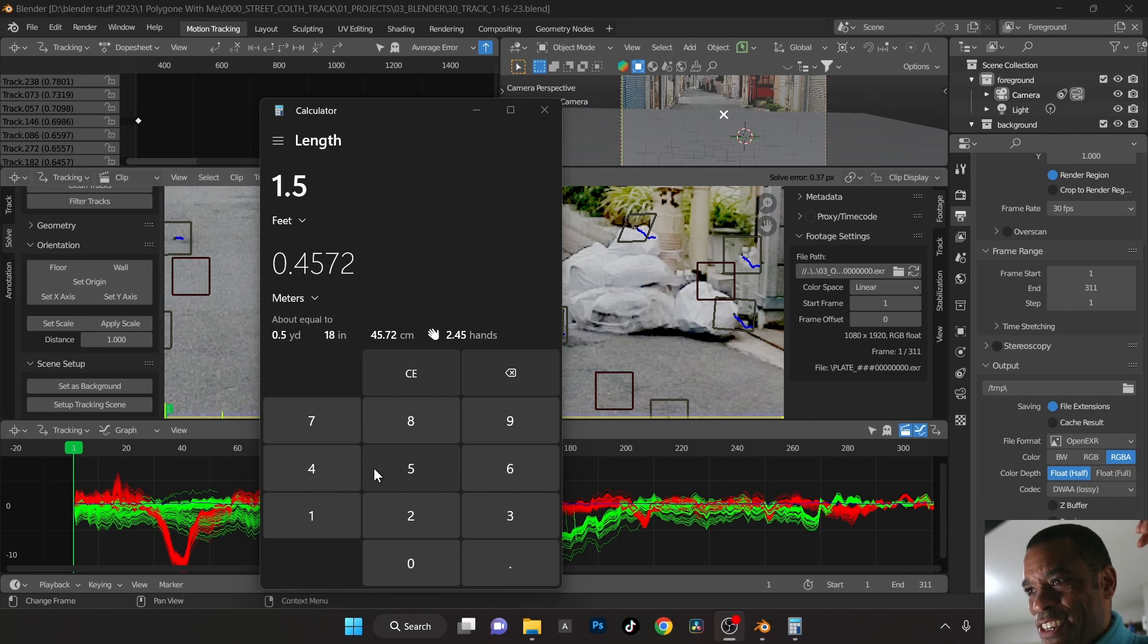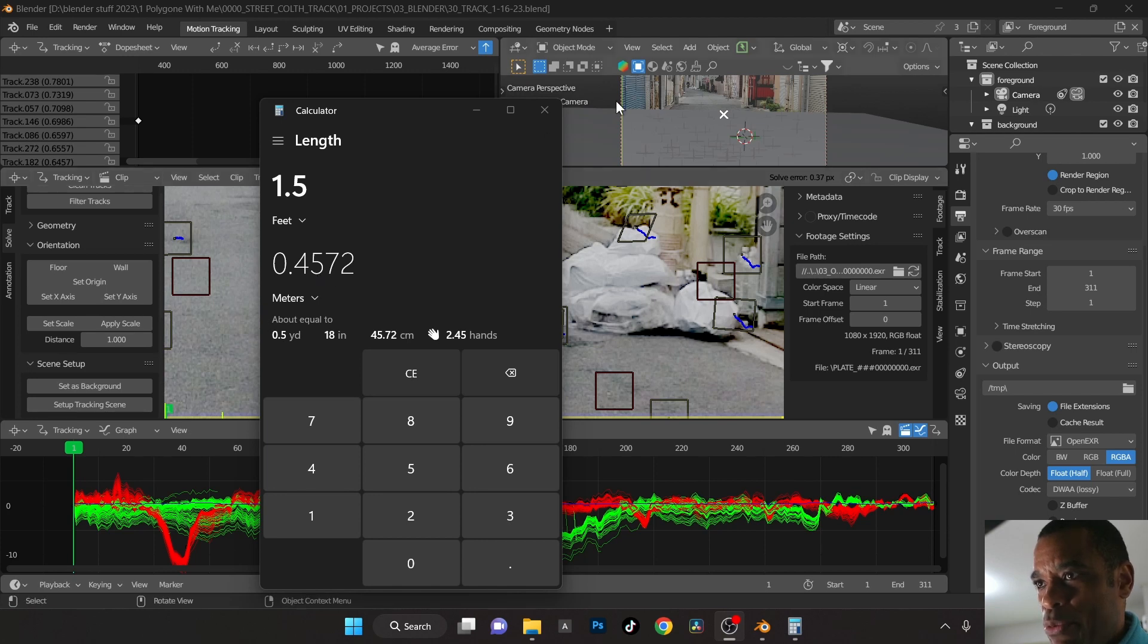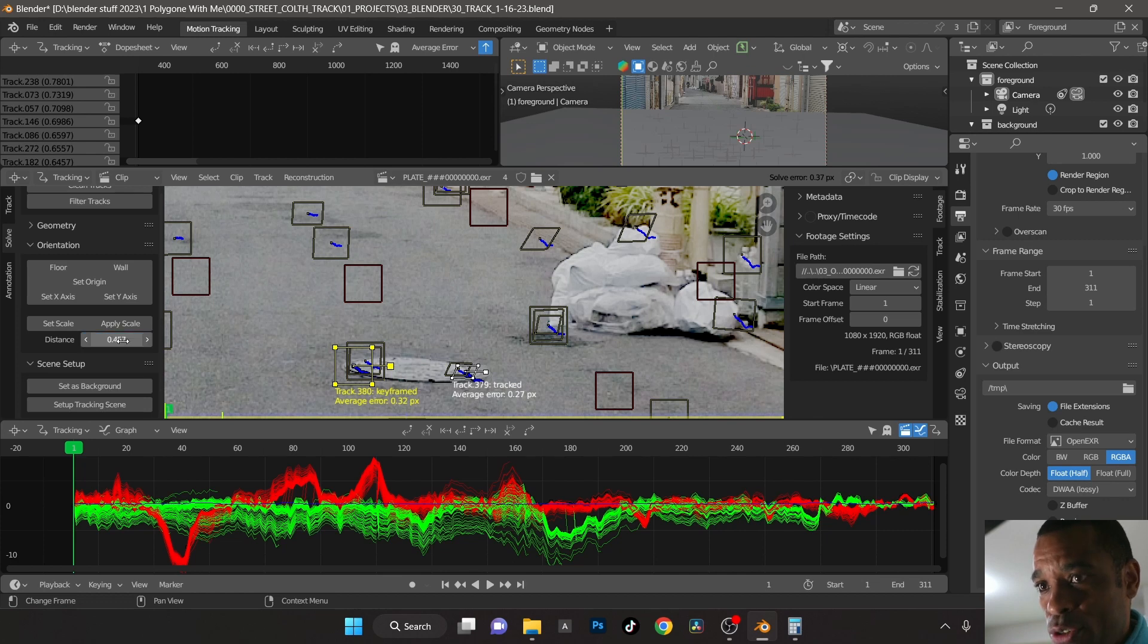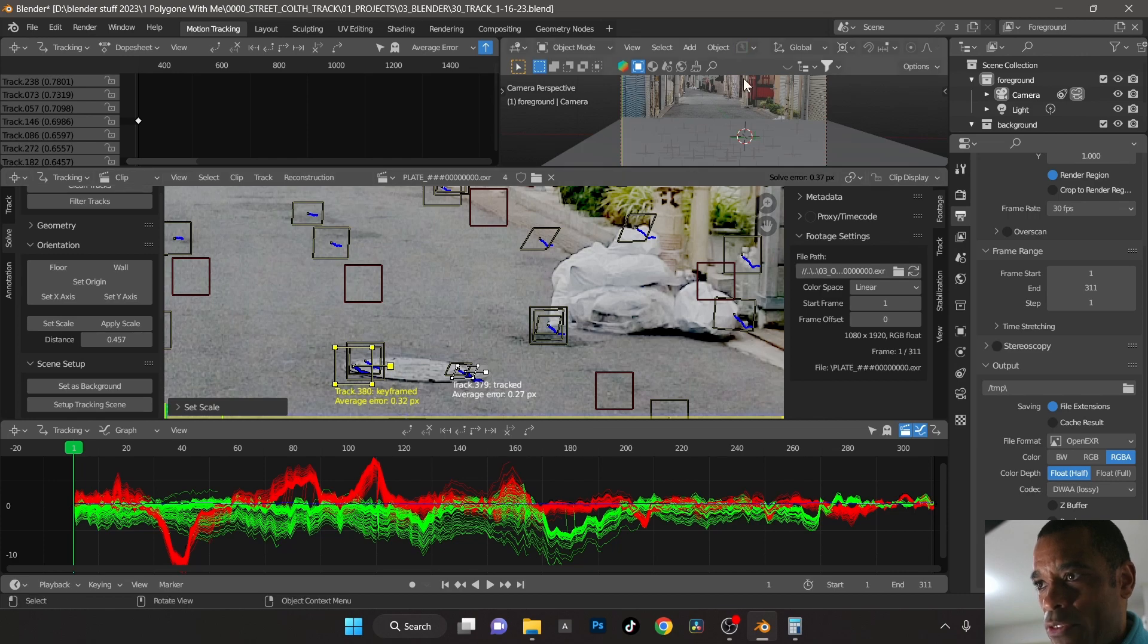Okay, so we got 45.72, so what I'm going to do for distance I'm going to go 0.4572 and set scale. All right, so that's going to give me my scale and distance reference here.